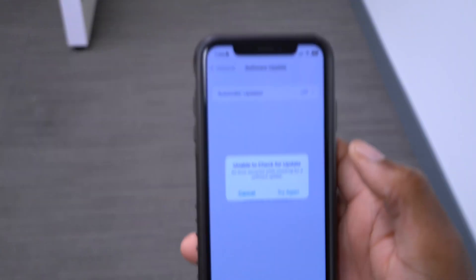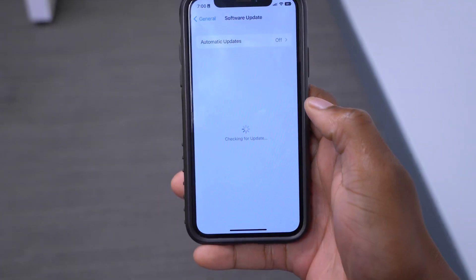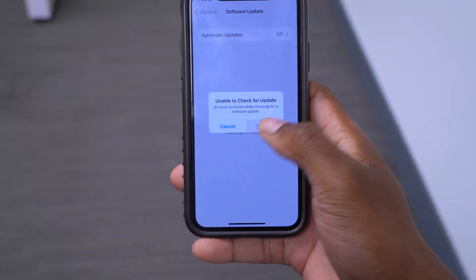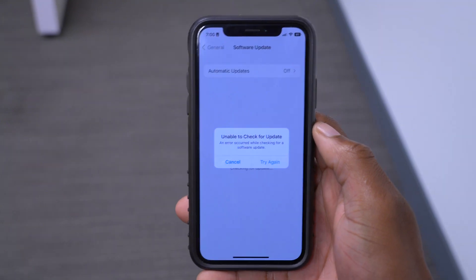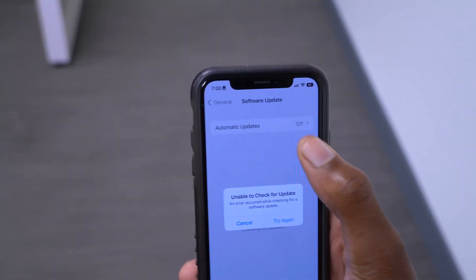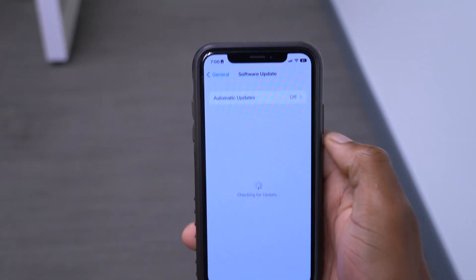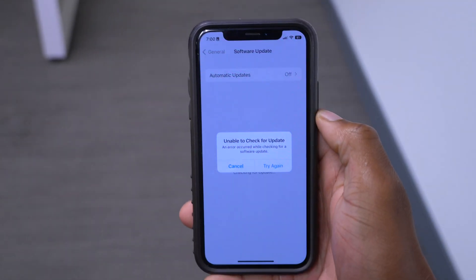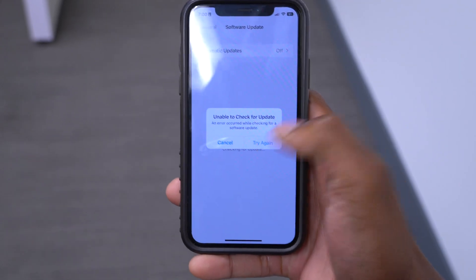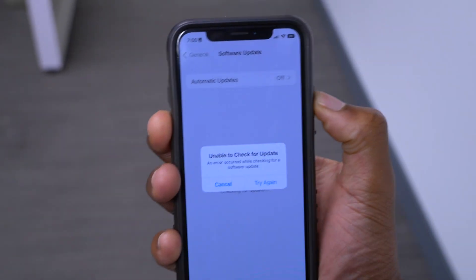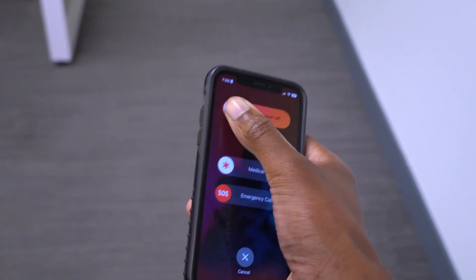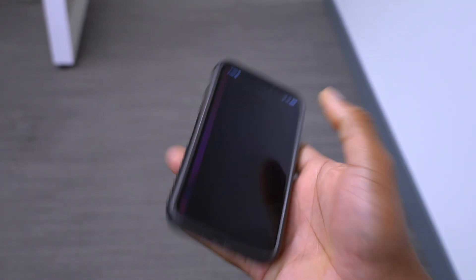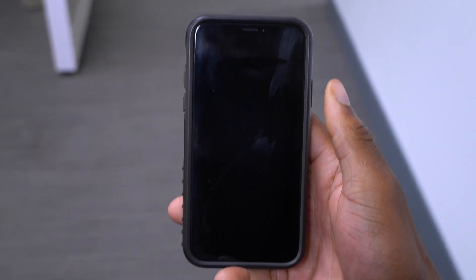When this keeps happening, the first thing you want to do is power cycle your device. You can see the time is 7 o'clock exactly. I'm going to go ahead and power off my device and then try to update again.